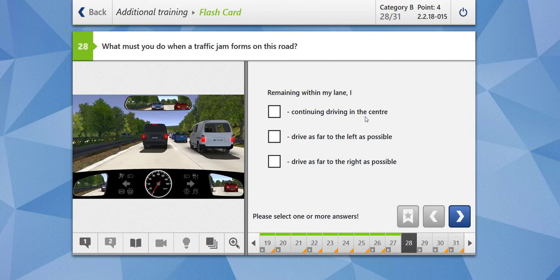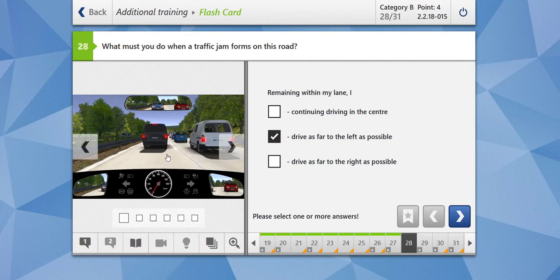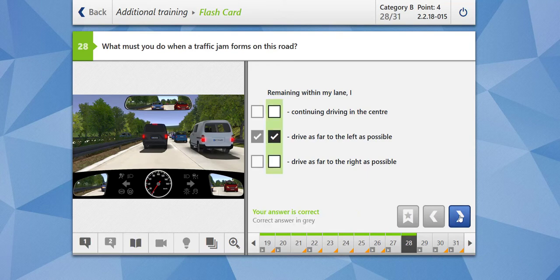What should you do? Drive as far to the left as possible — yes, this is the correct option. Drive as far to the right as possible — no, this is wrong. You always have to create an emergency channel between the left-hand lane and the lane following along with it. Let's check the answer — our answer is correct.